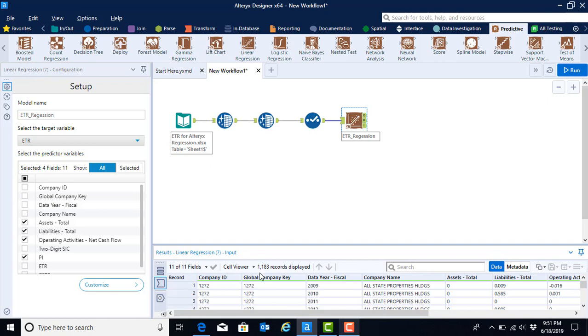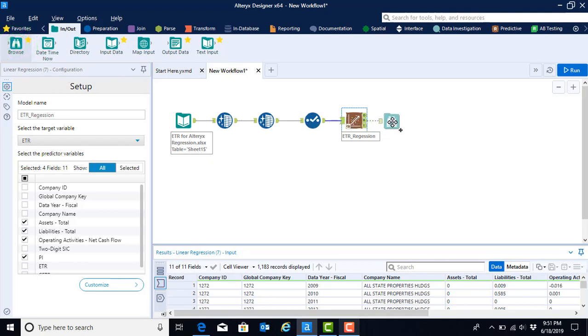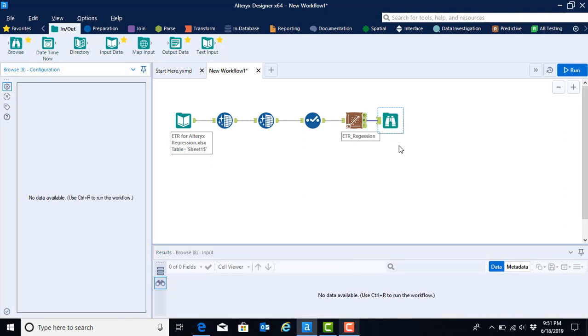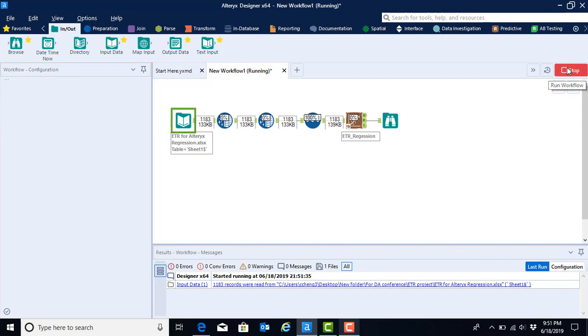To see our regression results, we're going to go back to the in-out menu. And here we are going to select the browse button. This browse tool looks like a pair of binoculars, and we're going to drag it onto our canvas, making sure that it makes a connection with the R side of the linear regression. Once we do so, there is no configuration required for the browse tool. So we have nothing to do in our configuration menu, and we will just go ahead and select run.